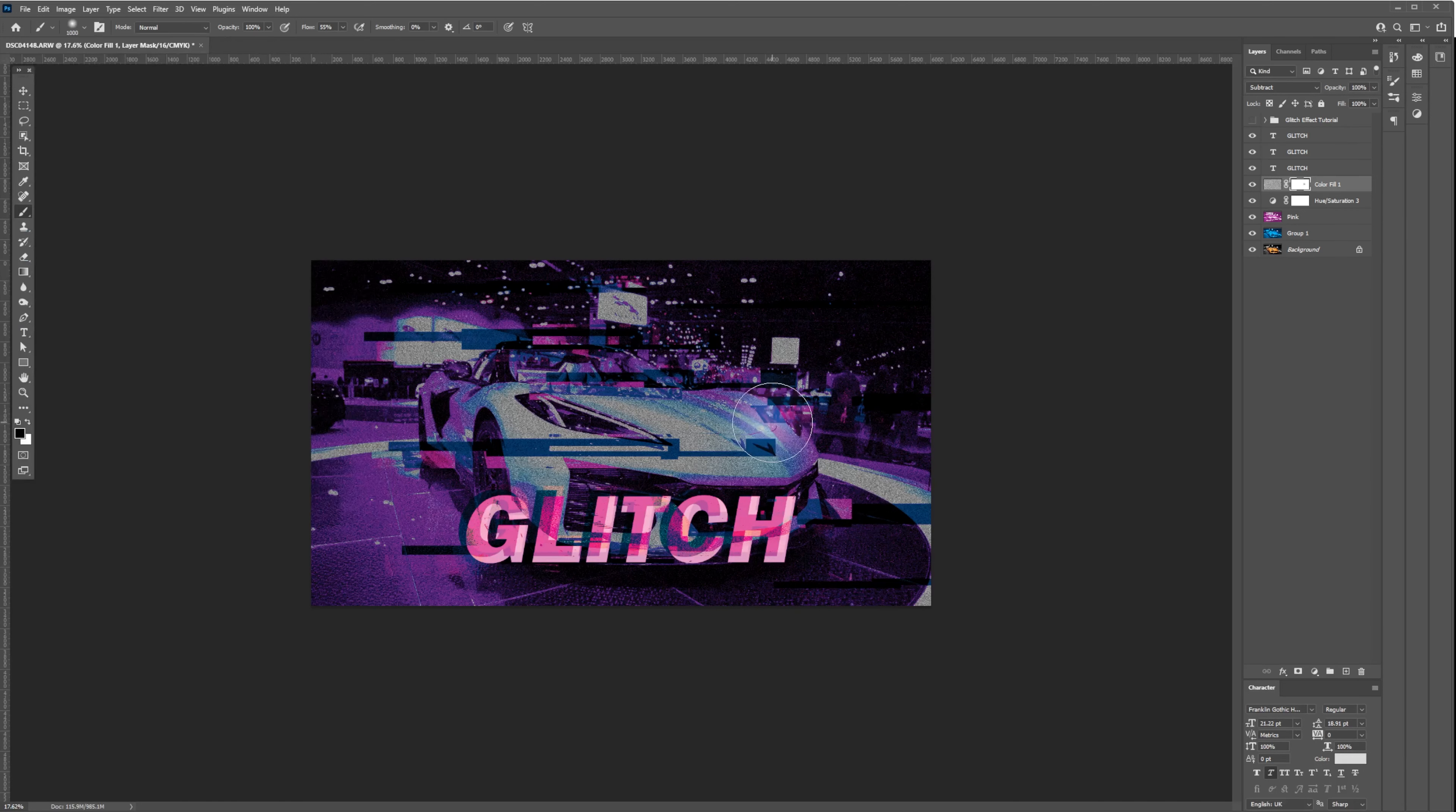Next, let's brush over the vehicle to reduce the effect and make it a little bit more visible.